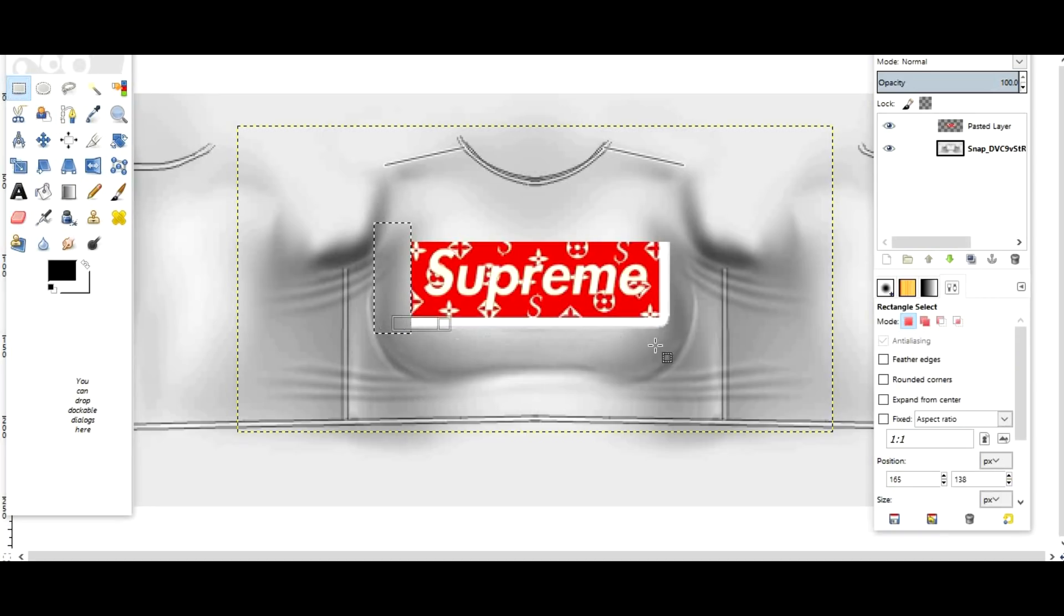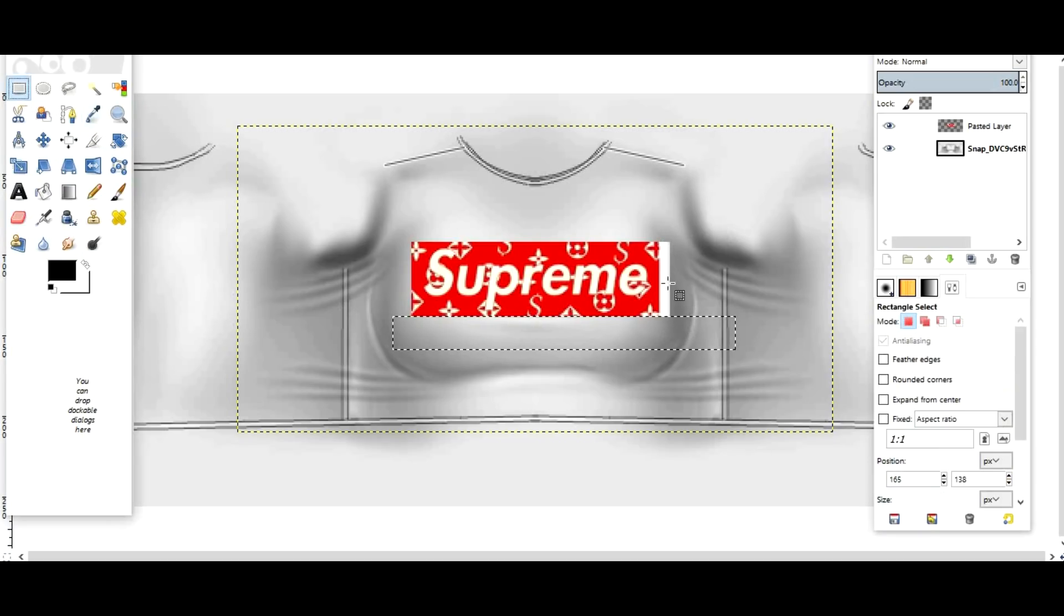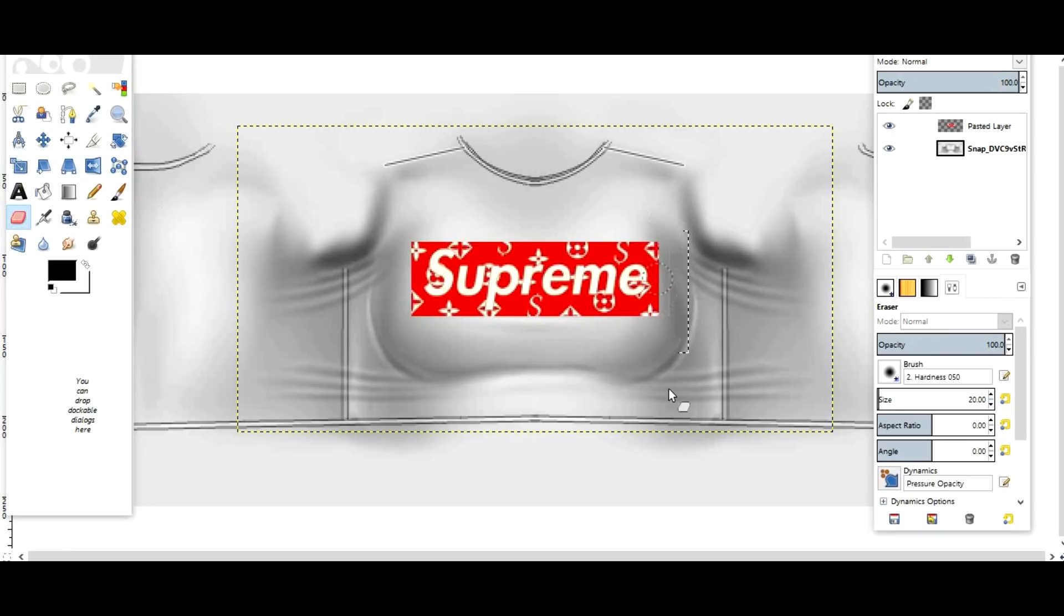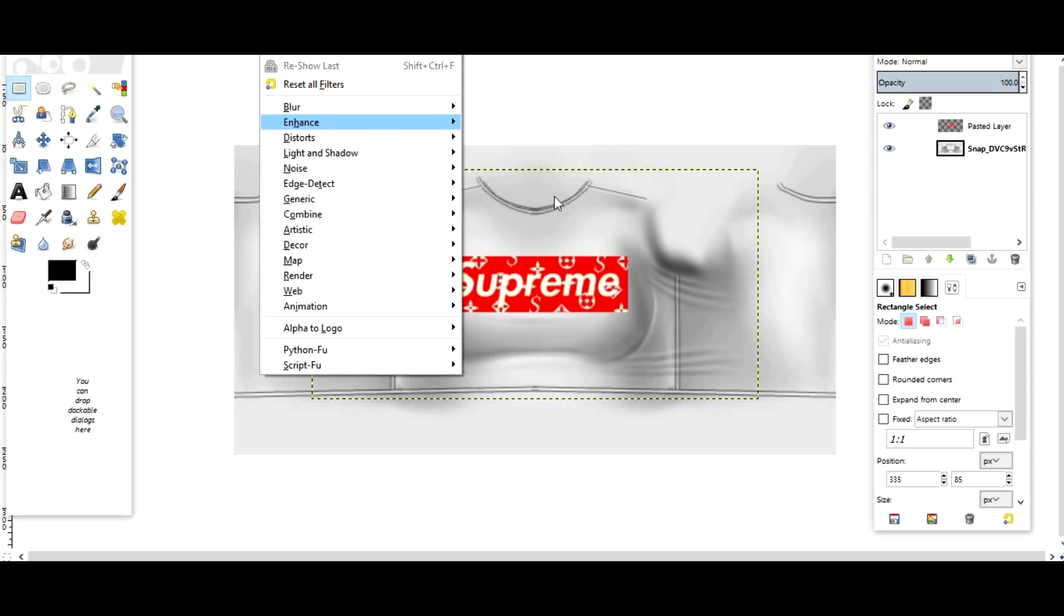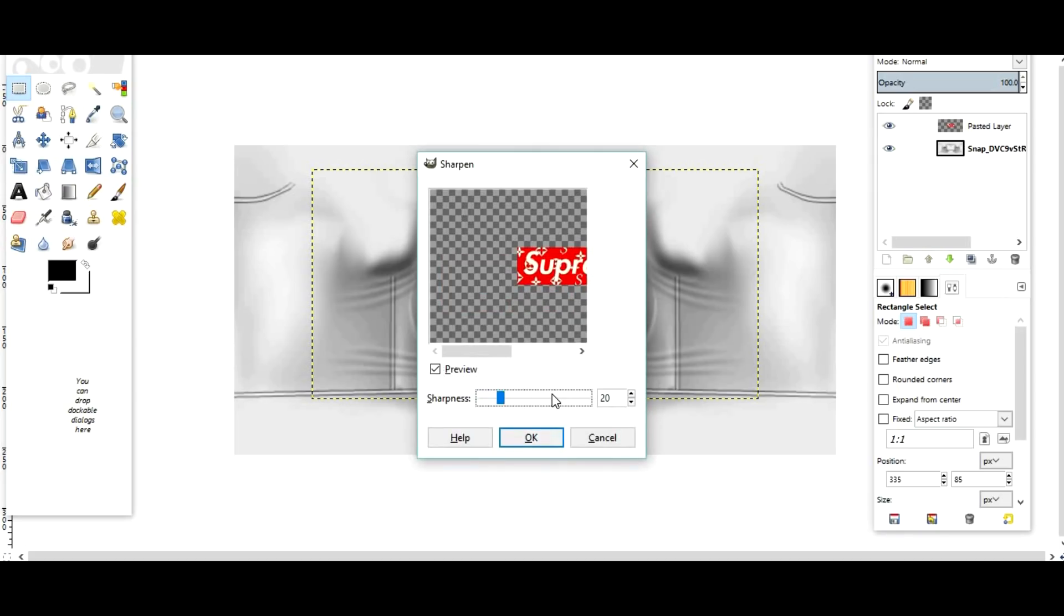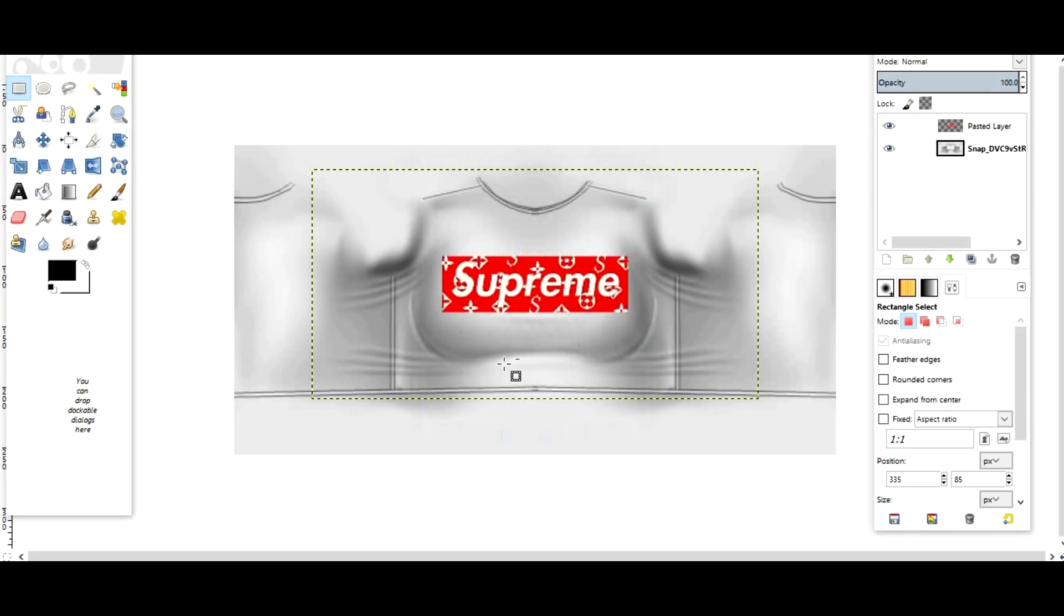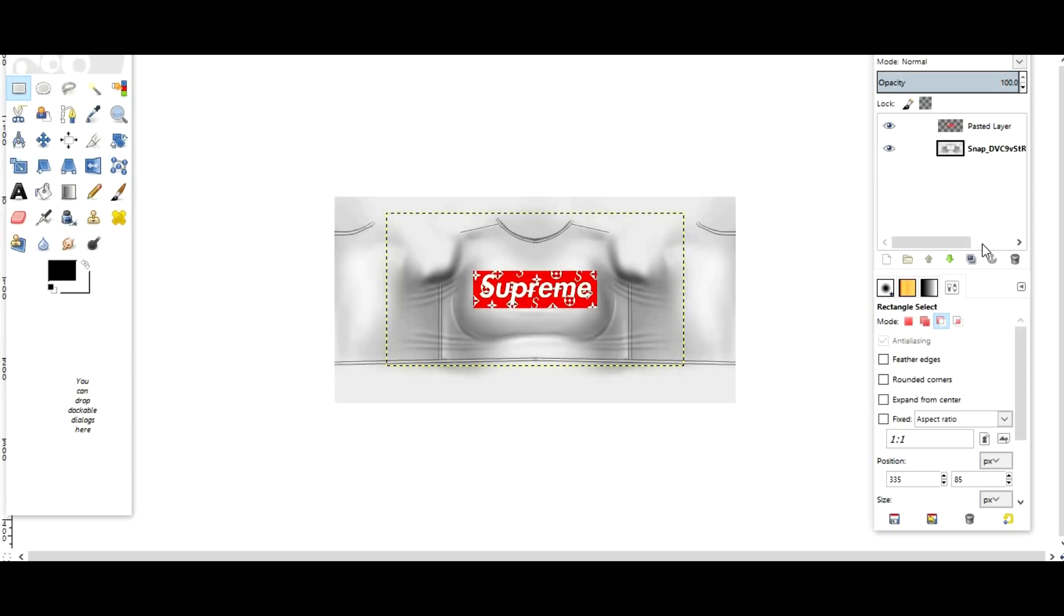Another fun thing that I like to do is go into Filters, Enhance, Sharpen, and I will sharpen the image so then it looks cleaner. I'll copy this and I will make it completely black.